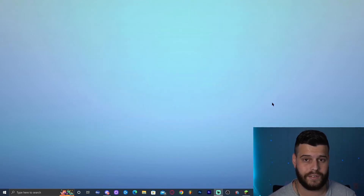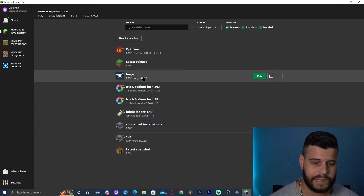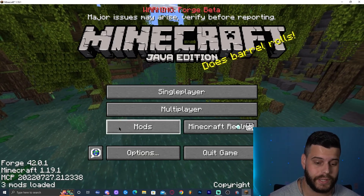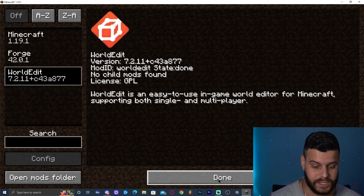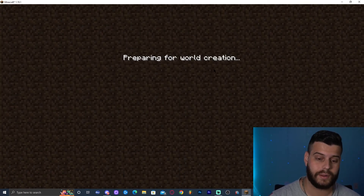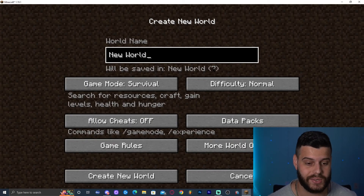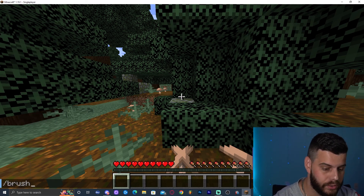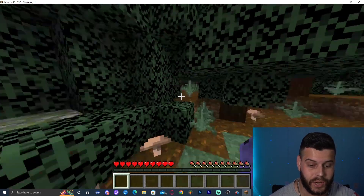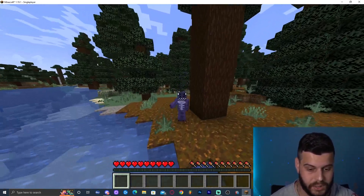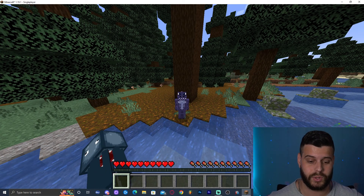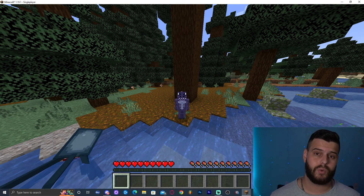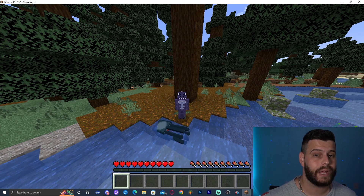Go back to the Minecraft launcher and click Play on Forge 1.19.1. Once the game opens, you'll see a Mods option showing three mods loaded. Click Mods to confirm WorldEdit is installed and working. Create a new world to test it — once in-game, press T and type a WorldEdit command like '//' to see the brush and other settings available. WorldEdit is successfully installed! There are plenty of tutorials out there on how to use it. That's how to install WorldEdit for Minecraft 1.19.1 — hope this video helped, leave a like and comment, and bye!